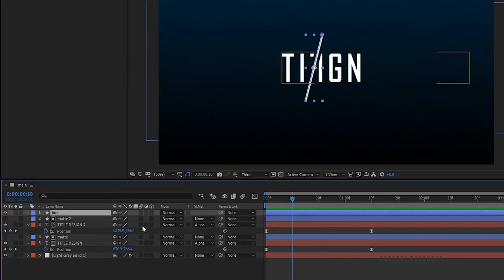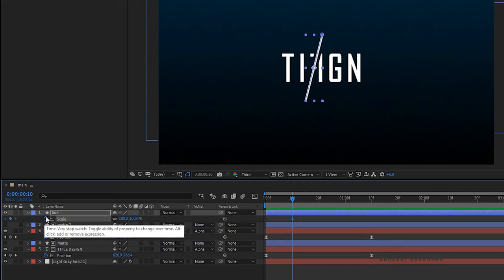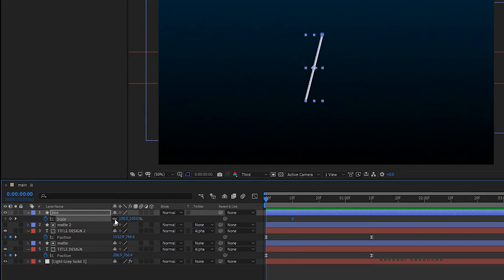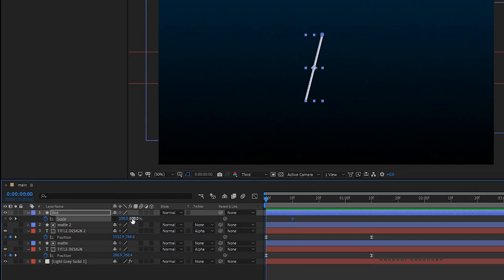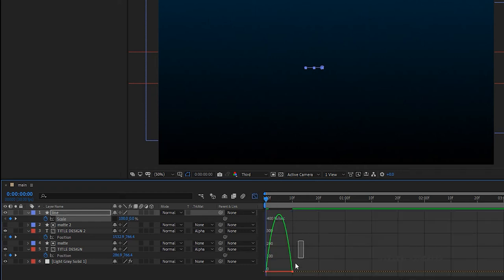Select the line layer and press S to bring up the scale property. At the 10 frame mark create a keyframe, and at the start of the timeline unlink the X and Y values and change the Y value to 0. Select the two keyframes and press F9 to easy ease them, then open the graph editor and change the graph as shown.